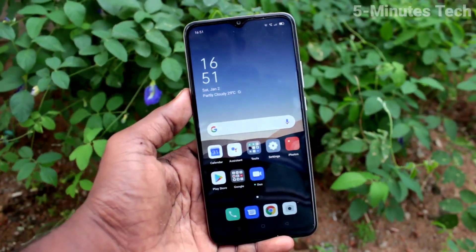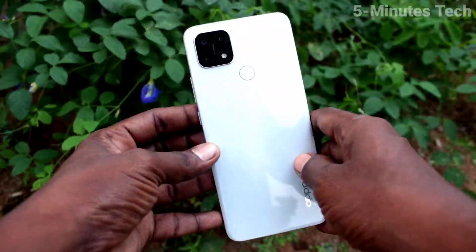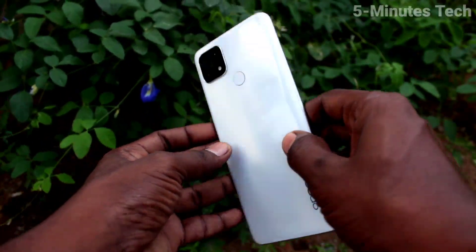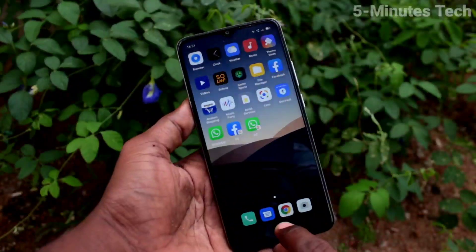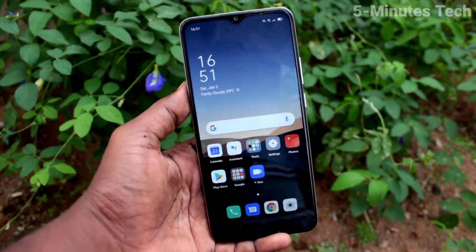Hi friends, this is Famous Stuck YouTube channel. Here is the Oppo A15s smartphone. In this video, you will learn how you can remove a Google account from your device, the Oppo A15s.